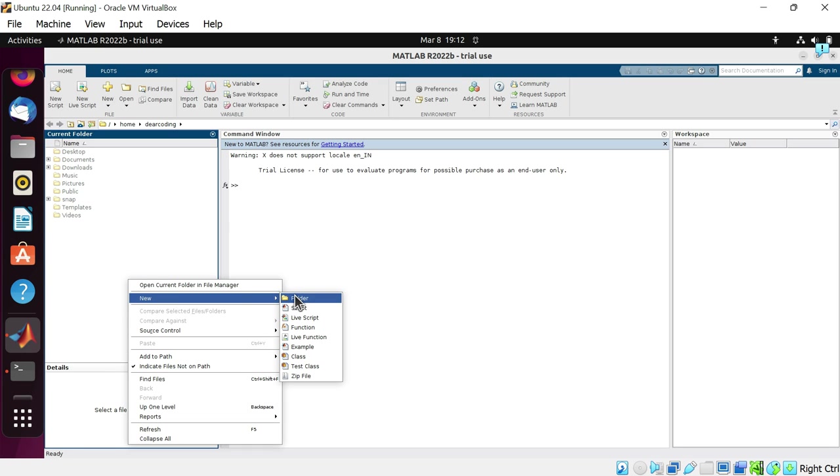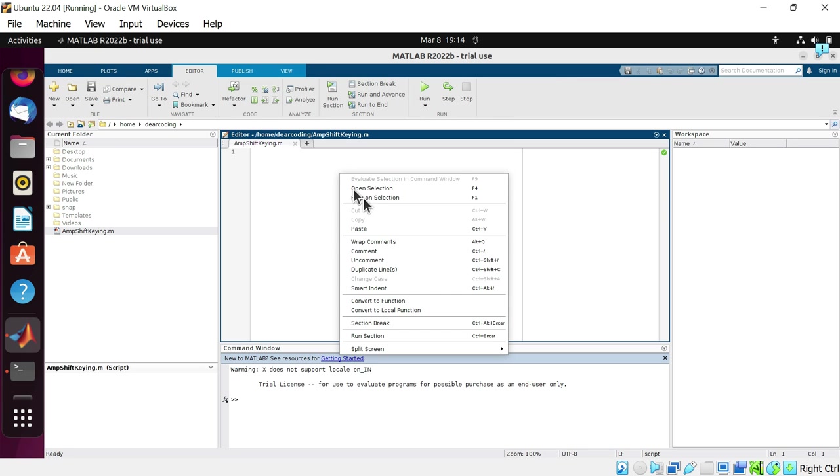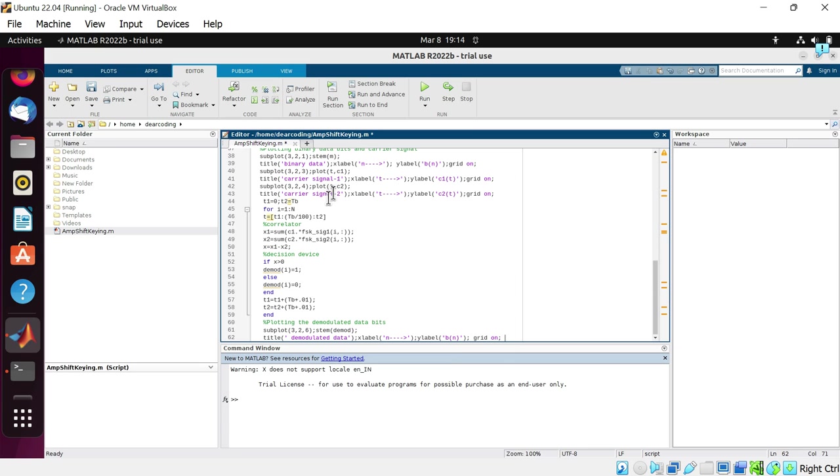You have to click anywhere on this blank area to create a new script. Then new, and then folder. Write the name of the script. I am giving the name amp-shift-keying. Now I am pasting some MATLAB code here. Paste. To run this MATLAB script, you have to go to the editor tab. Inside that you will see the run button. Just click on this.